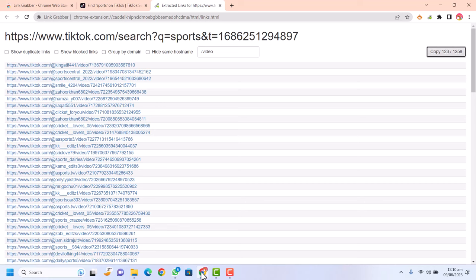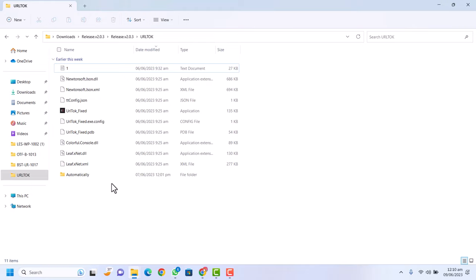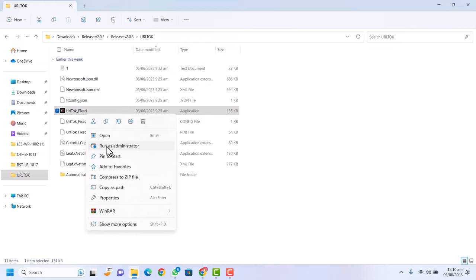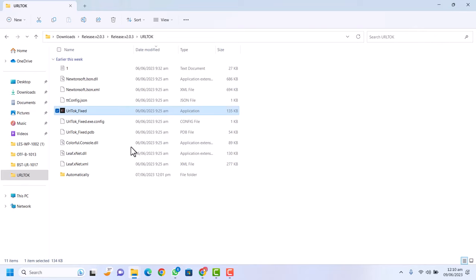For step 2, I have a link to a downloader software in my video description. Download this software — it is the tool we are going to use to bulk download the TikTok videos without watermark. Click on it, run it as administrator. Don't worry, this software is available in the description.